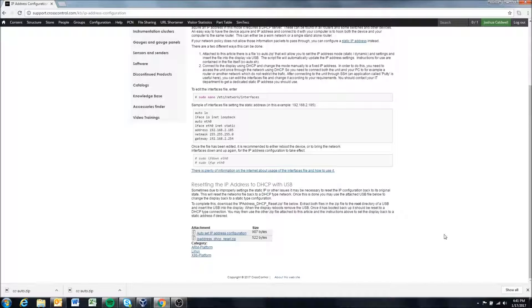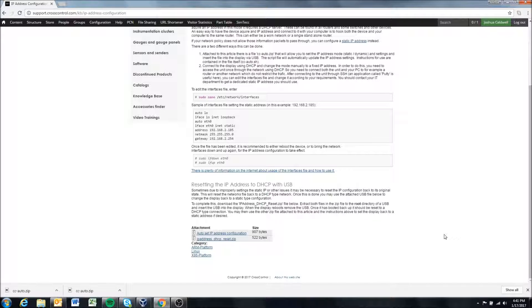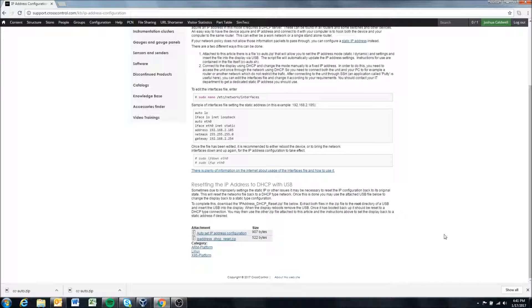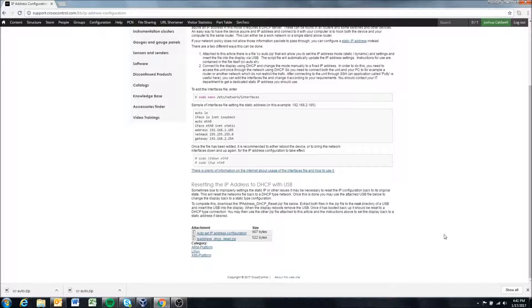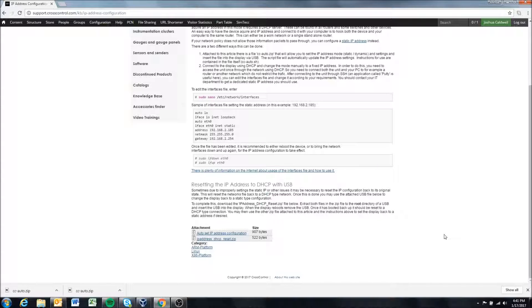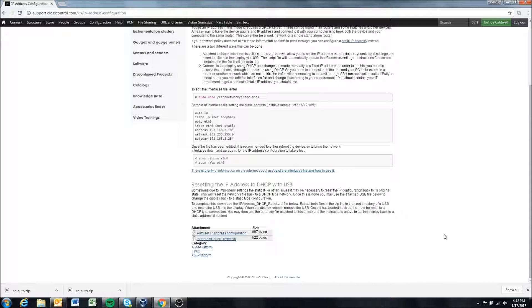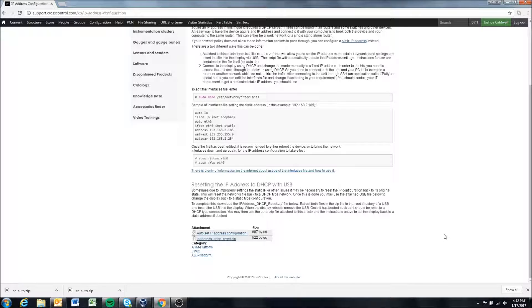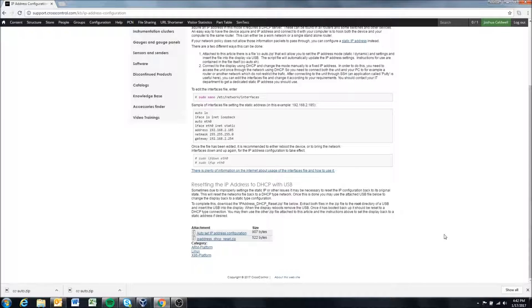When it reboots you should remove the USB or else it will run the script again and reboot again and just keep doing it until you remove the USB. So you should remove the USB and my display has already rebooted and I have the default settings screen up.